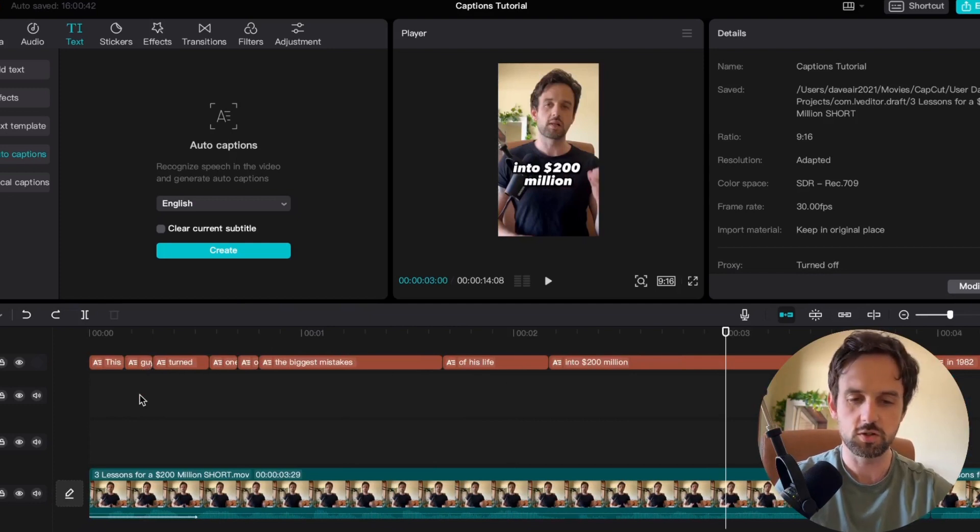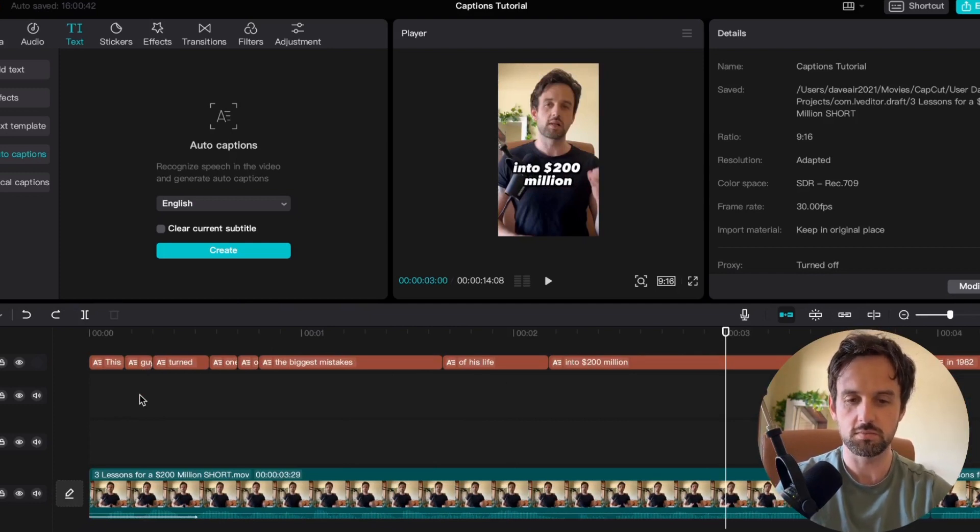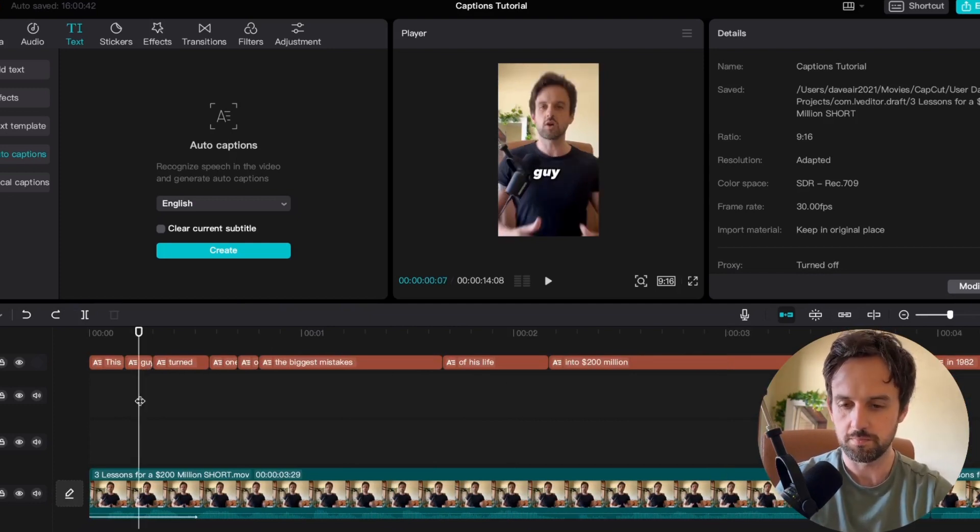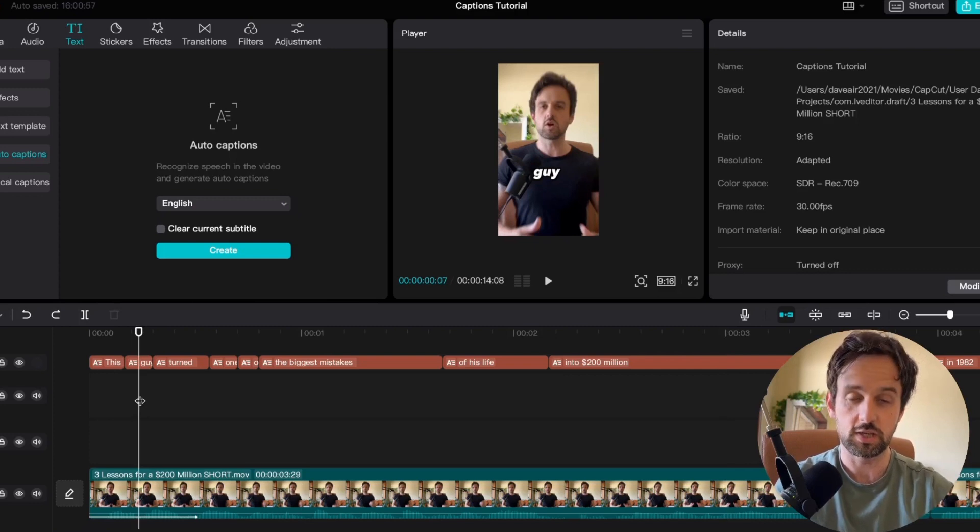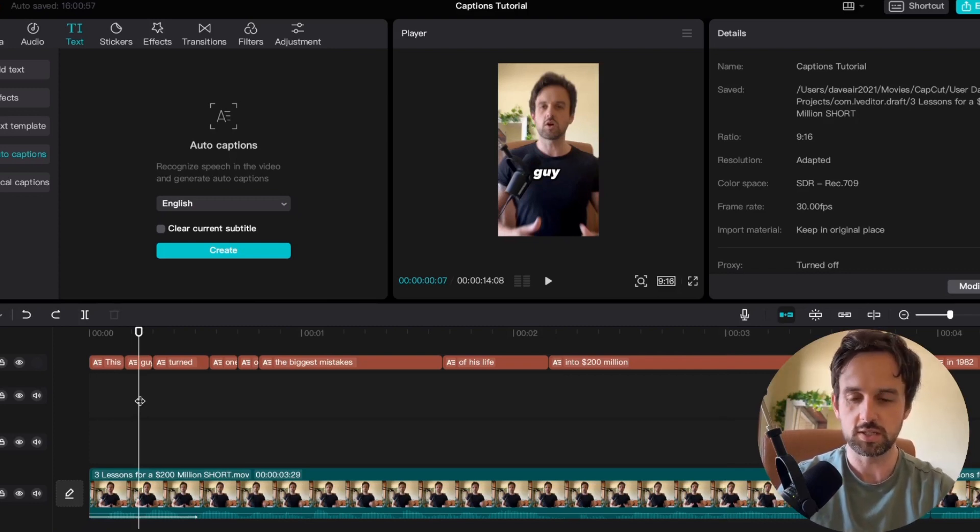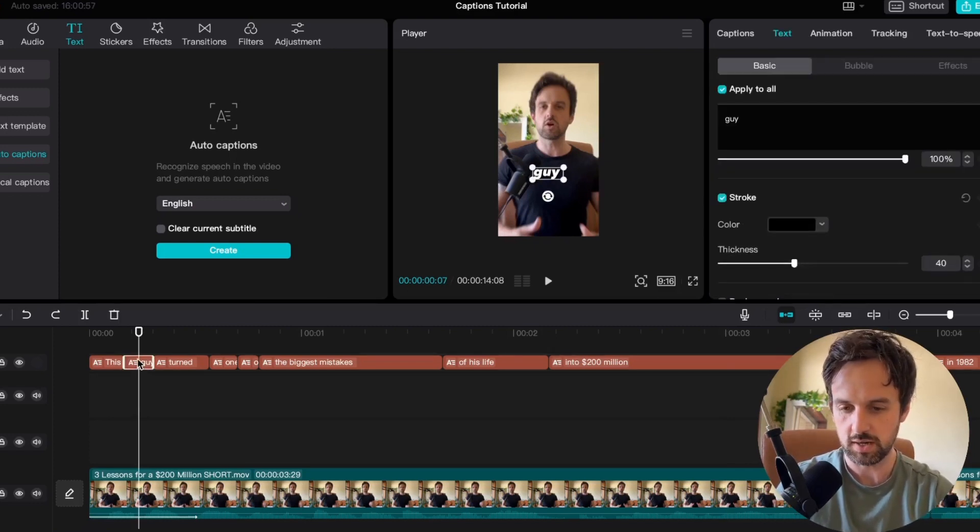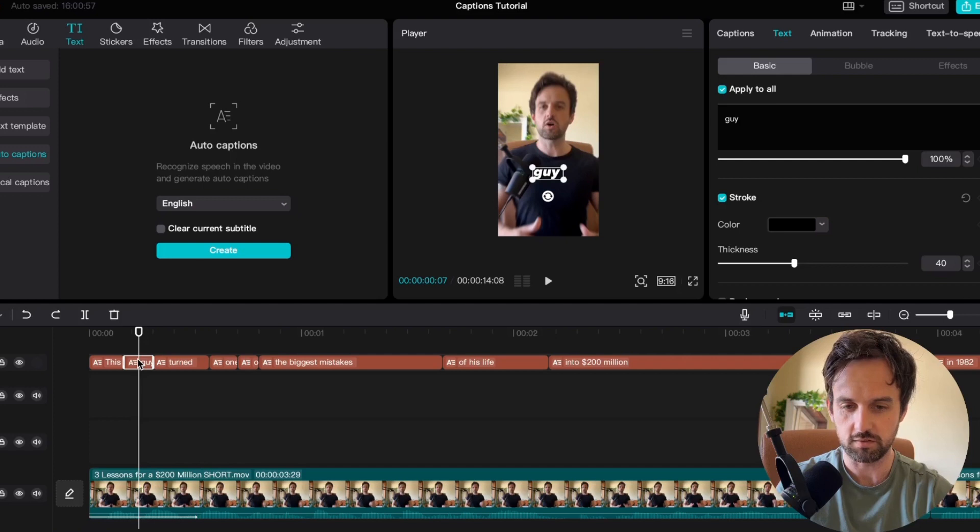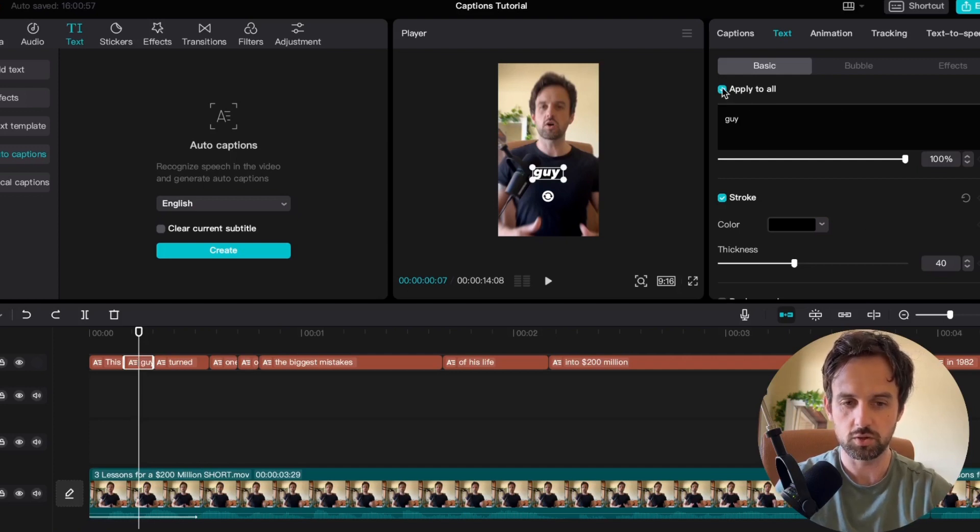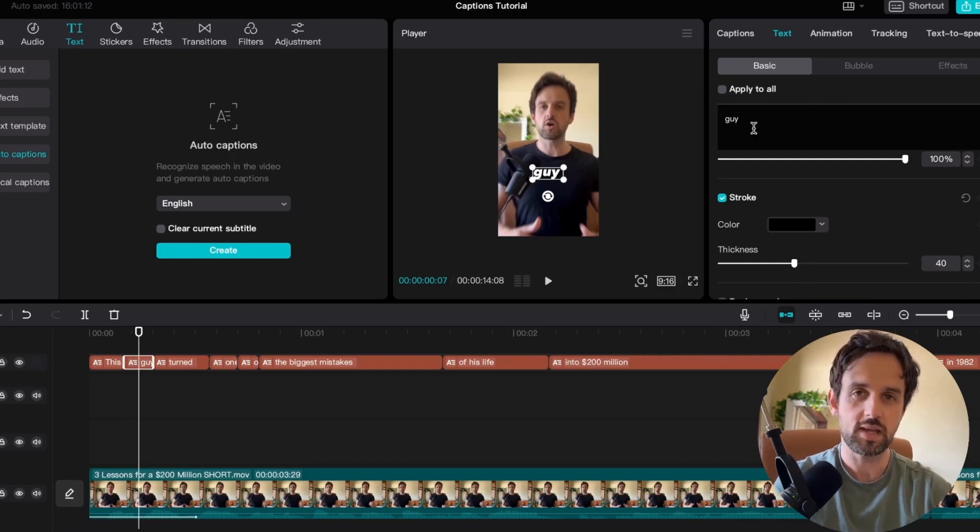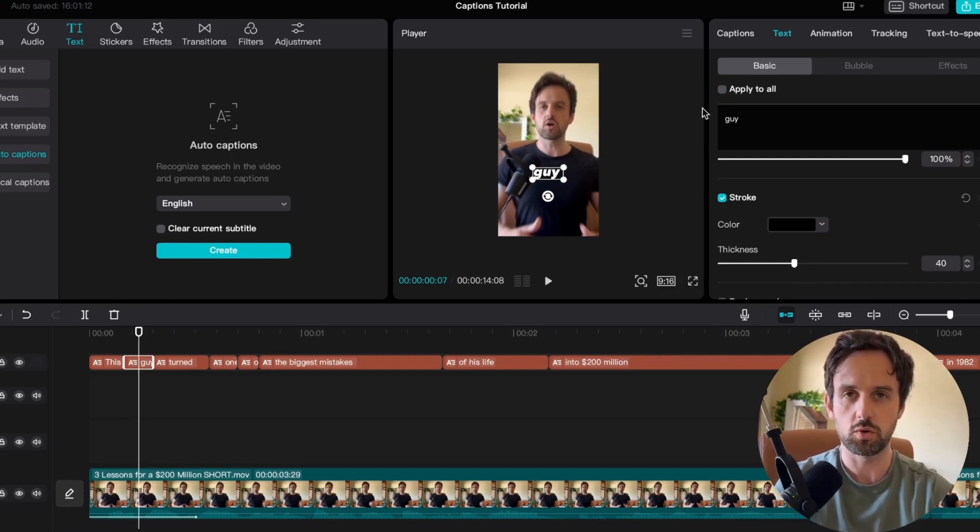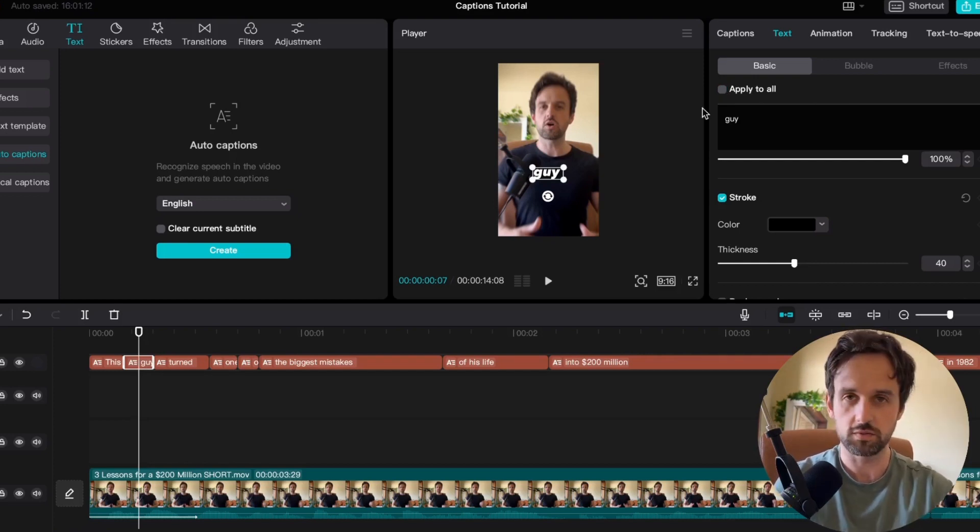So because the first few words are always the hook you want to emphasize them have a lot of movement in it to try to boost retention and engagement of the video. So we'll choose the second caption here the second frame and then in the top right we want to turn off apply to all. So then any edits we make the individual words going forward won't affect all of the captions.